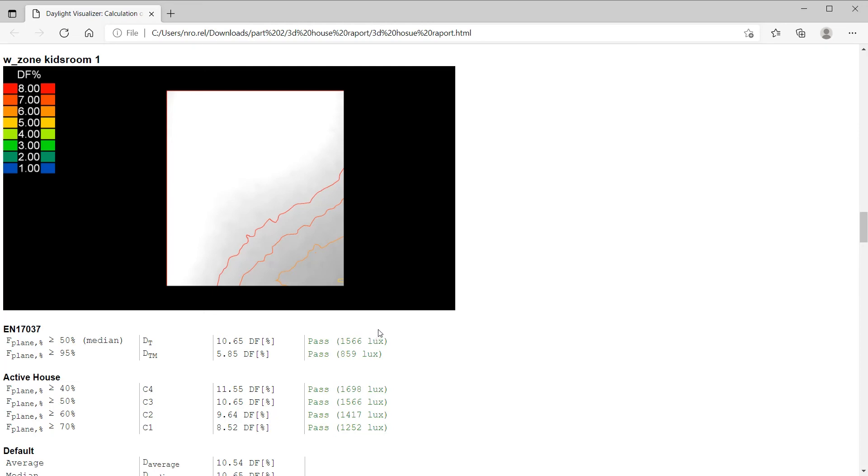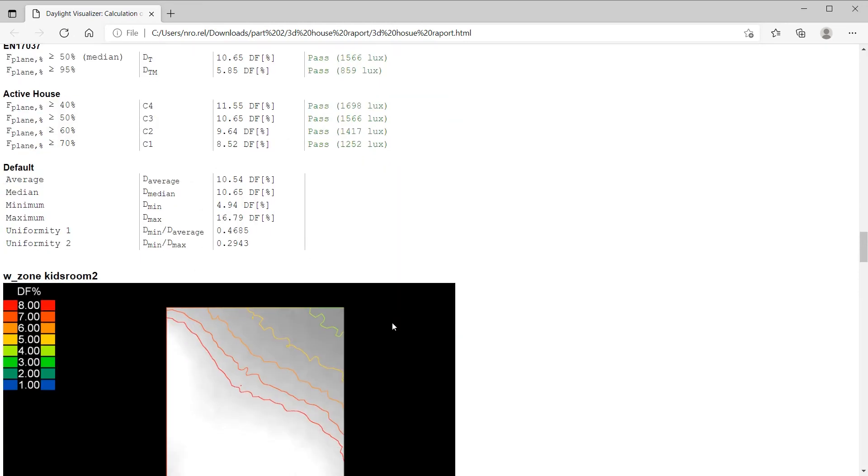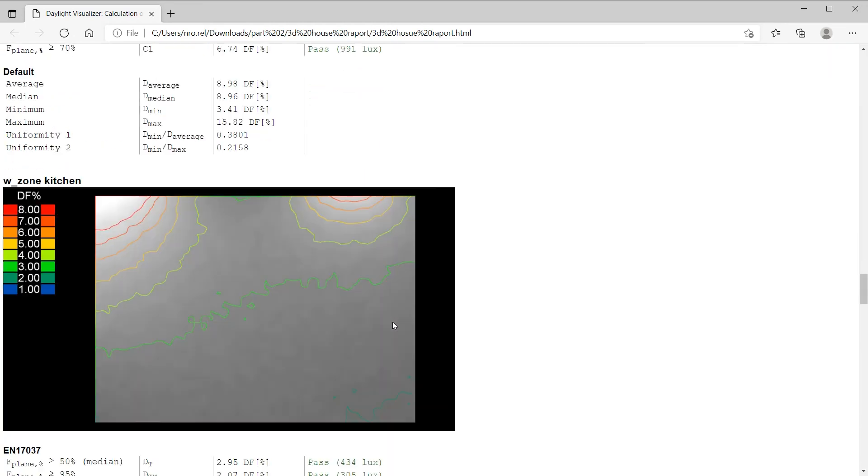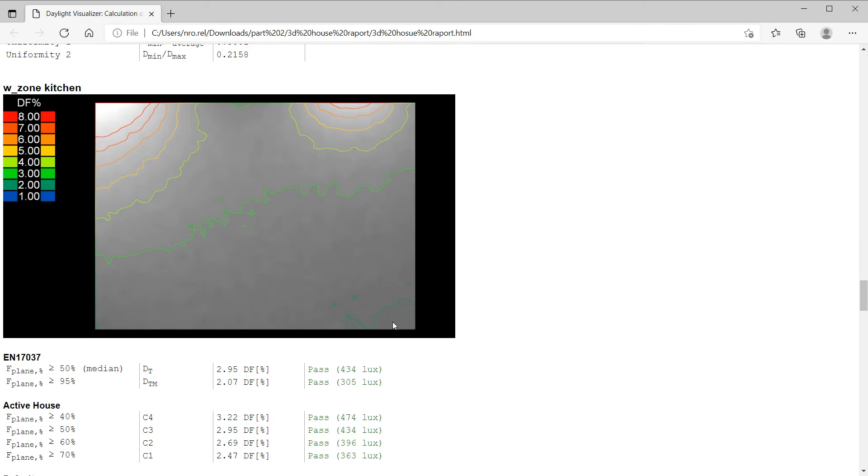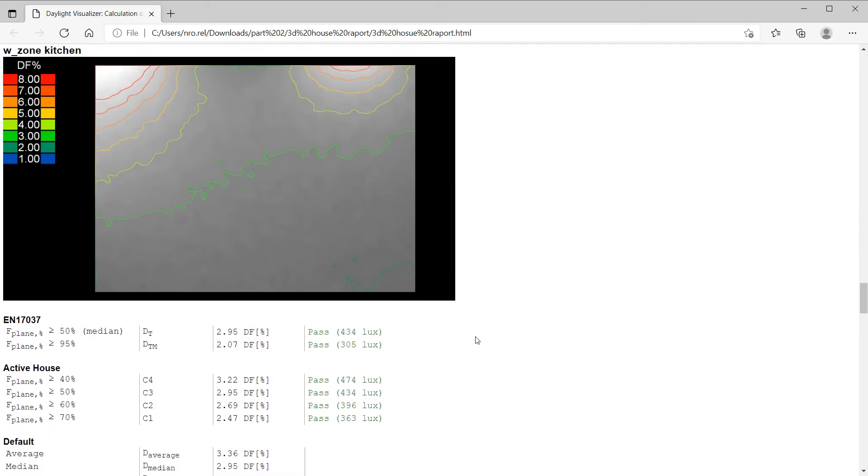Scrolling down further, we can look at the kitchen as well. Here the results are lower, but still meeting the requirements of the European standard for 50% of the work plane.